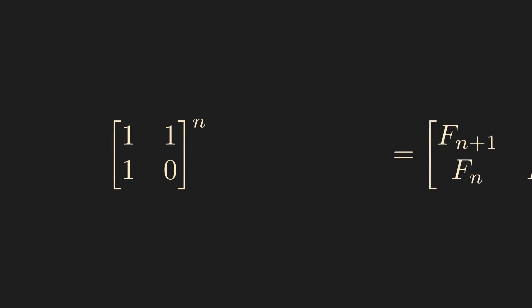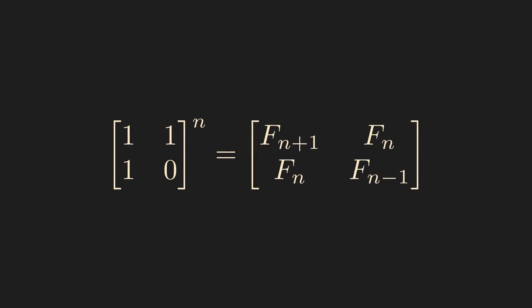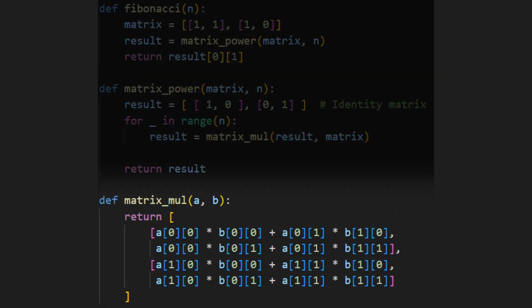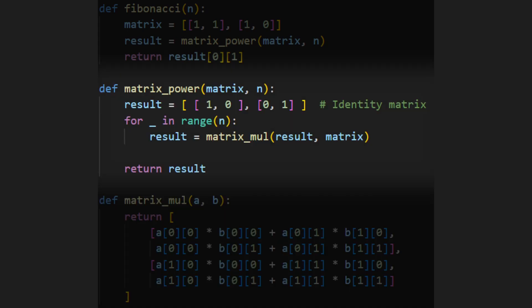Next up: a bit of mathematical dark magic. If you take this matrix and raise it to the nth power, it contains the nth Fibonacci number. To implement this, we create a function for multiplying 2 by 2 matrices, and another for raising a matrix to the nth power, which repeatedly multiplies the magic matrix n times in a loop.